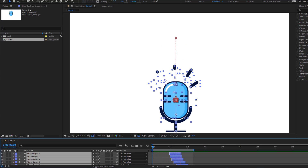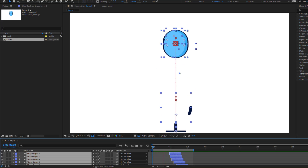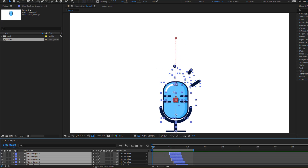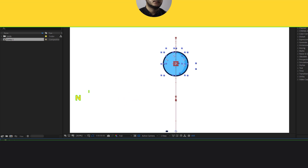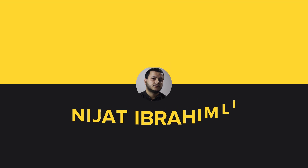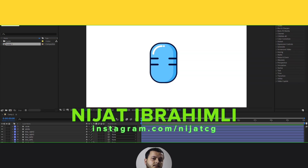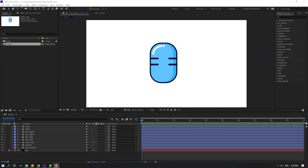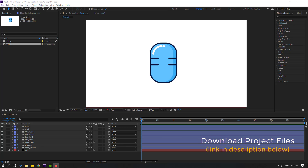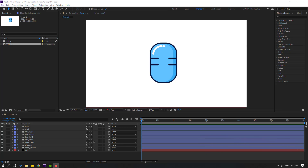Hey guys, welcome to my new After Effects video. In this video I'm going to show how to make this animation with After Effects. Let's get started. After finishing the video, I will share all project files for download.